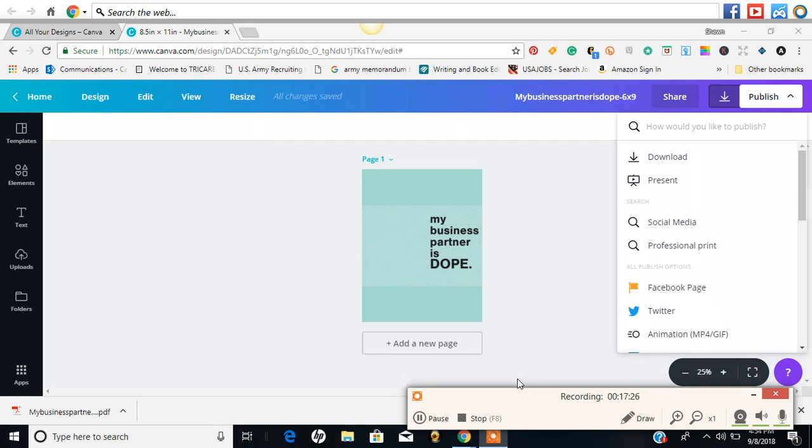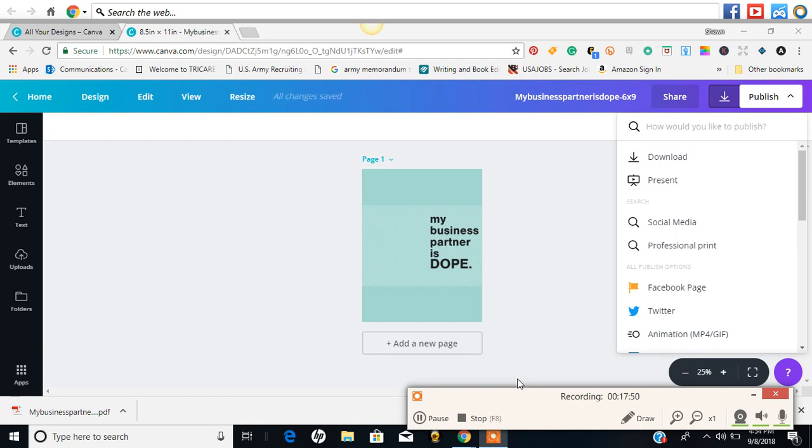I have not decided if I'll be using IngramSpark or I'll be doing the KDP, but I will make sure that I actually go through a process with you all and get your input and I would like you all to be a part of this book with me. So again, stay tuned.